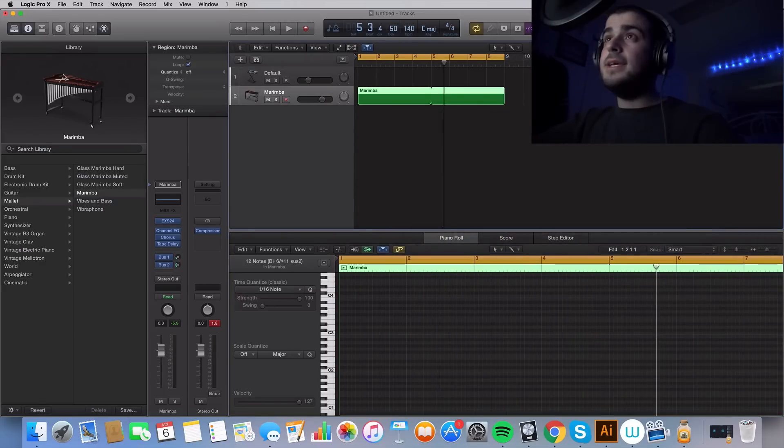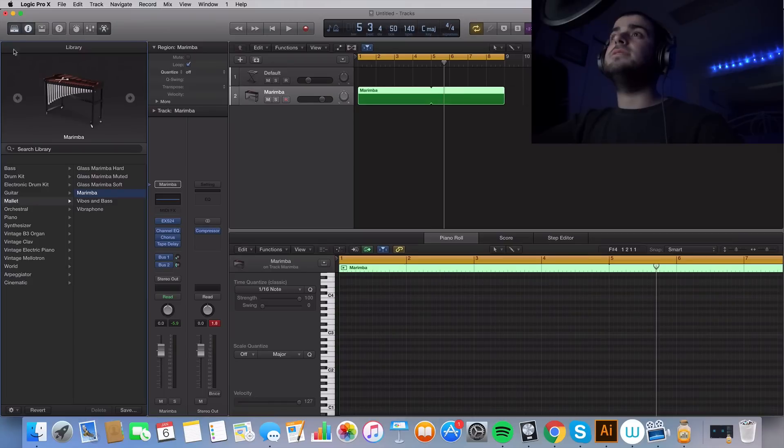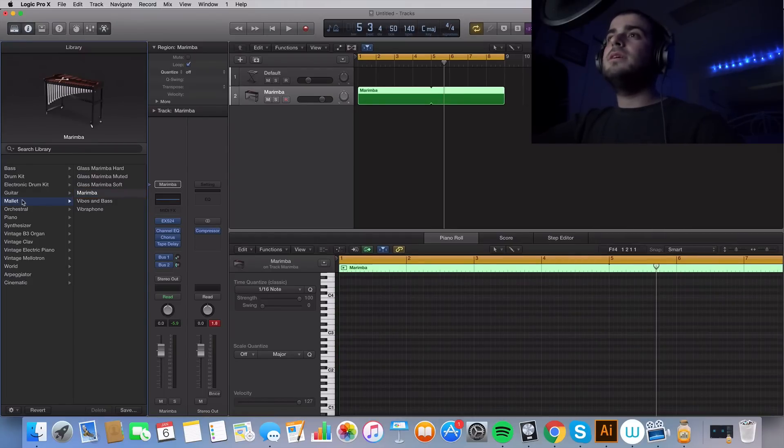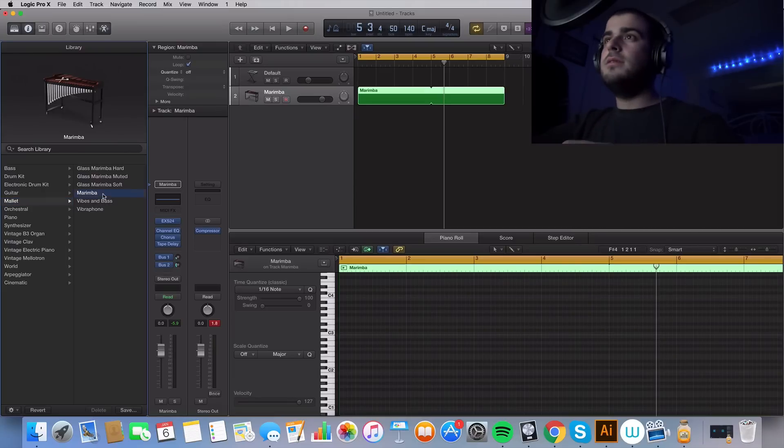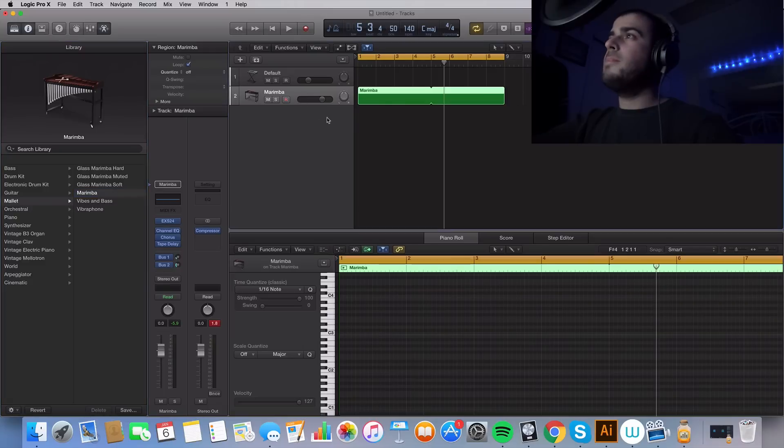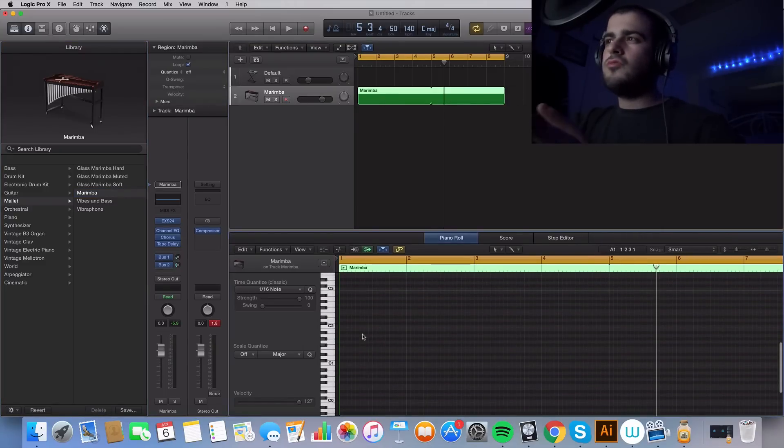So what I'm going to do is I'm going to come over to this little drawer looking thing. You want to click on mallet and I found this really cool instrument. You want to click on barimba. And we go here, we start writing.